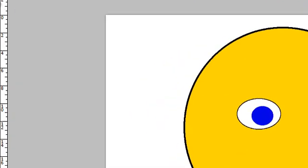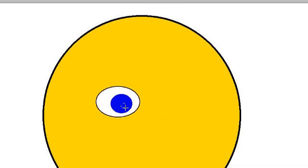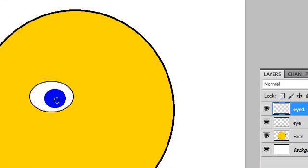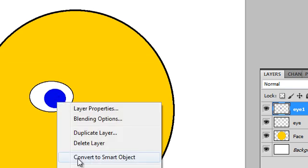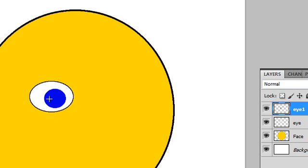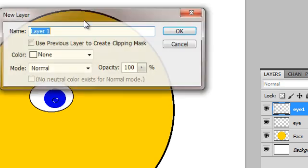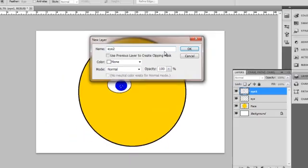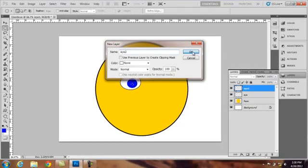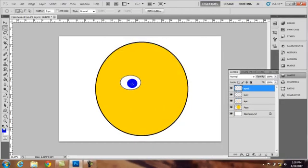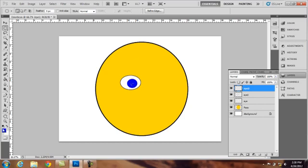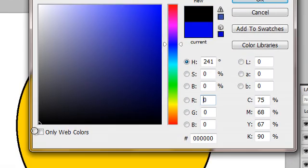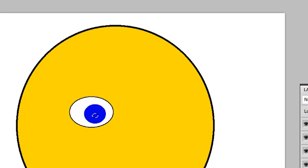And marquee tool again to get a small black dot in the middle of the eye. Right. New layer. Right click again. Drag. New layer. Right click. New layer. I 2. OK. Set foreground color to black. Paint bucket. Deselect. As you can see we have our eye so far.